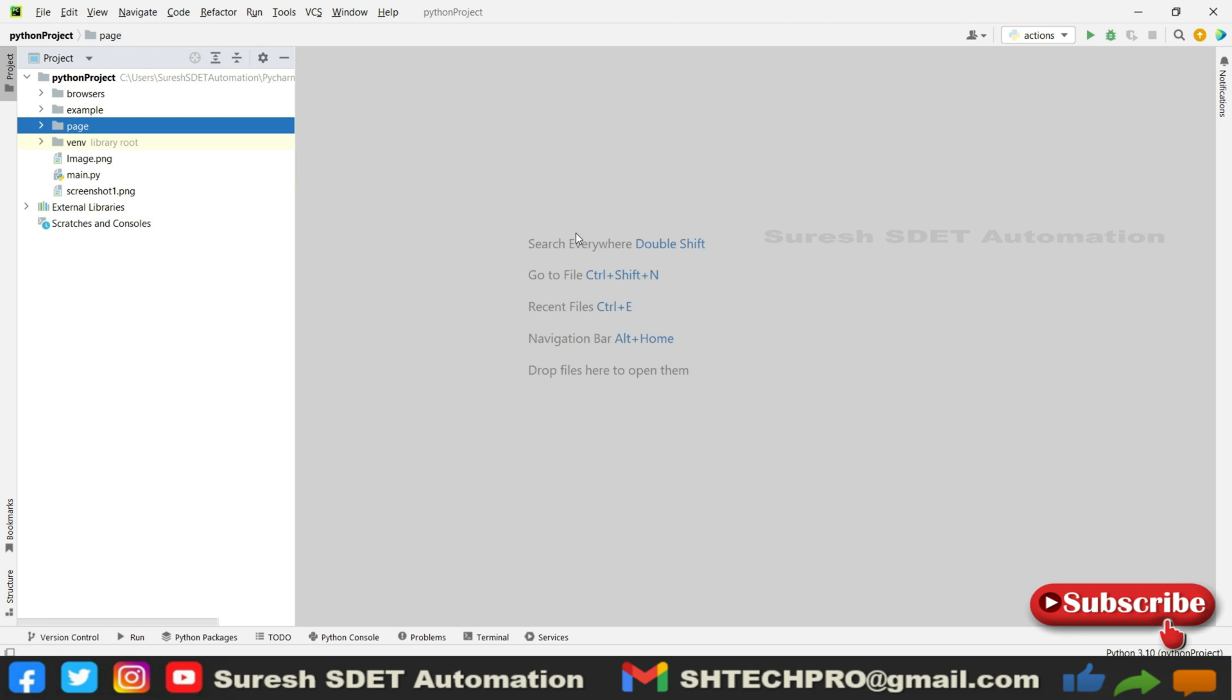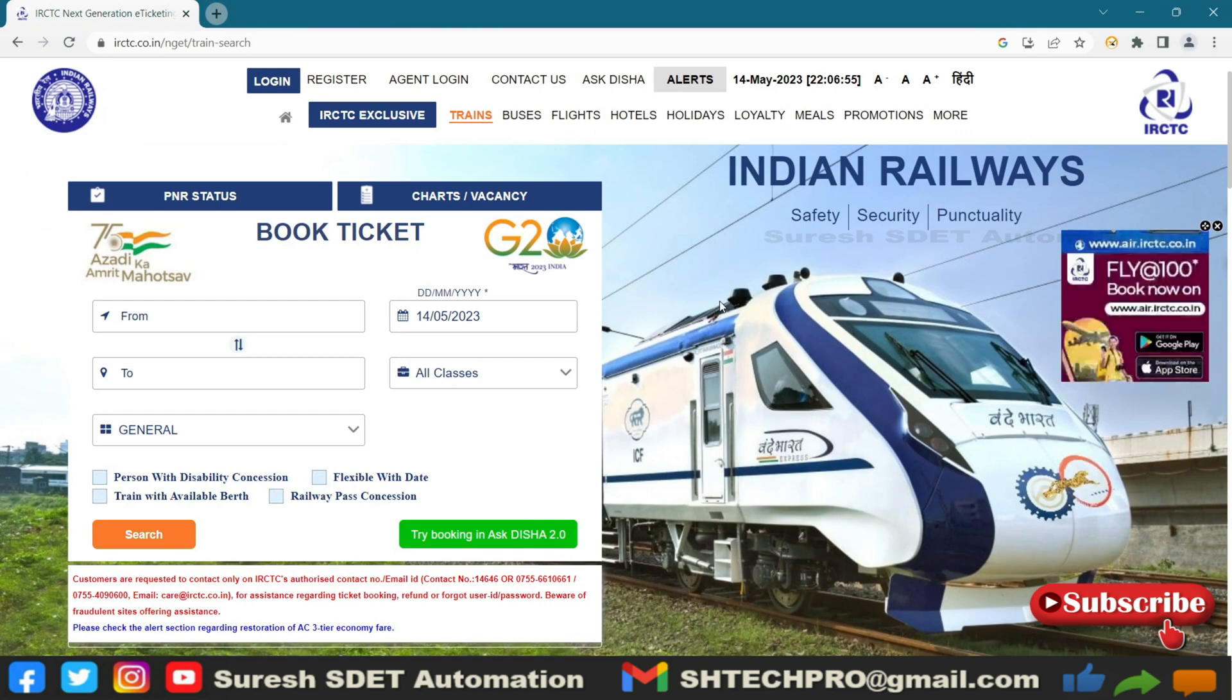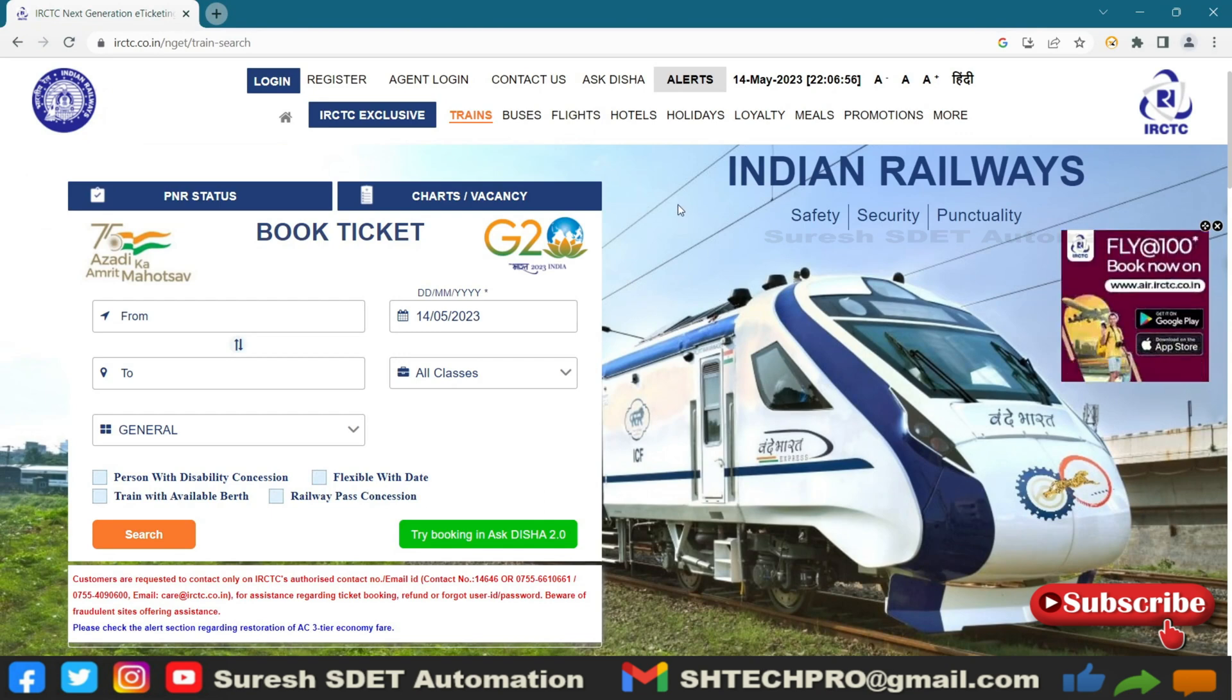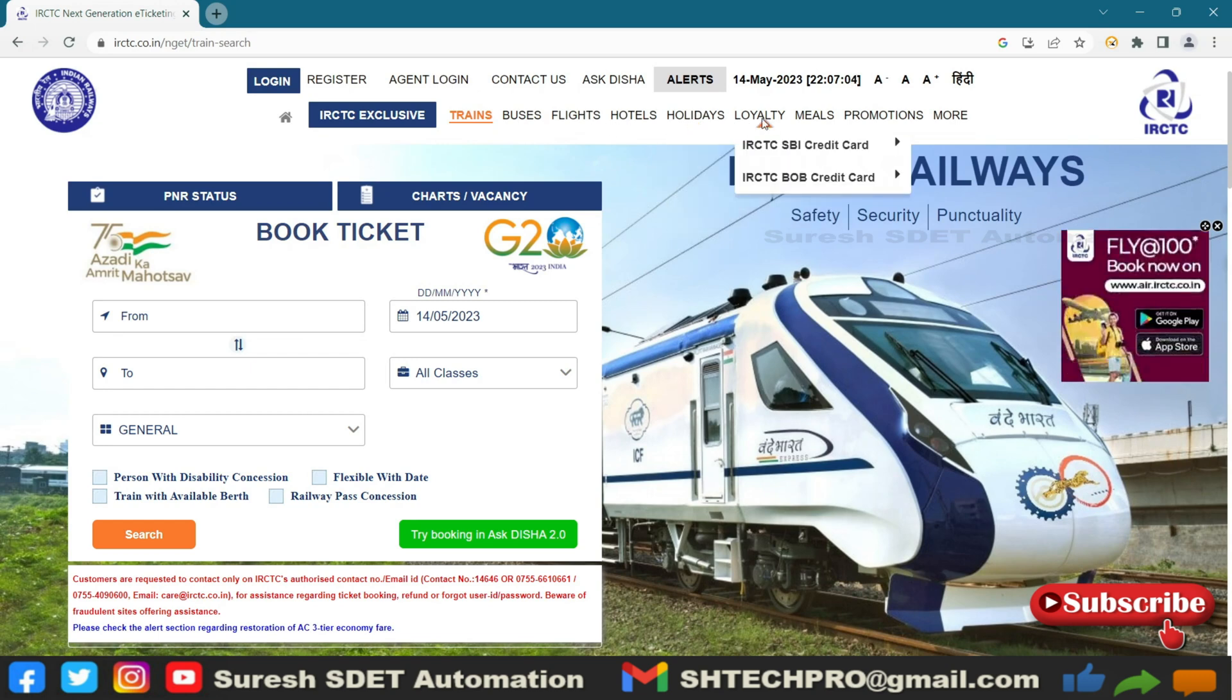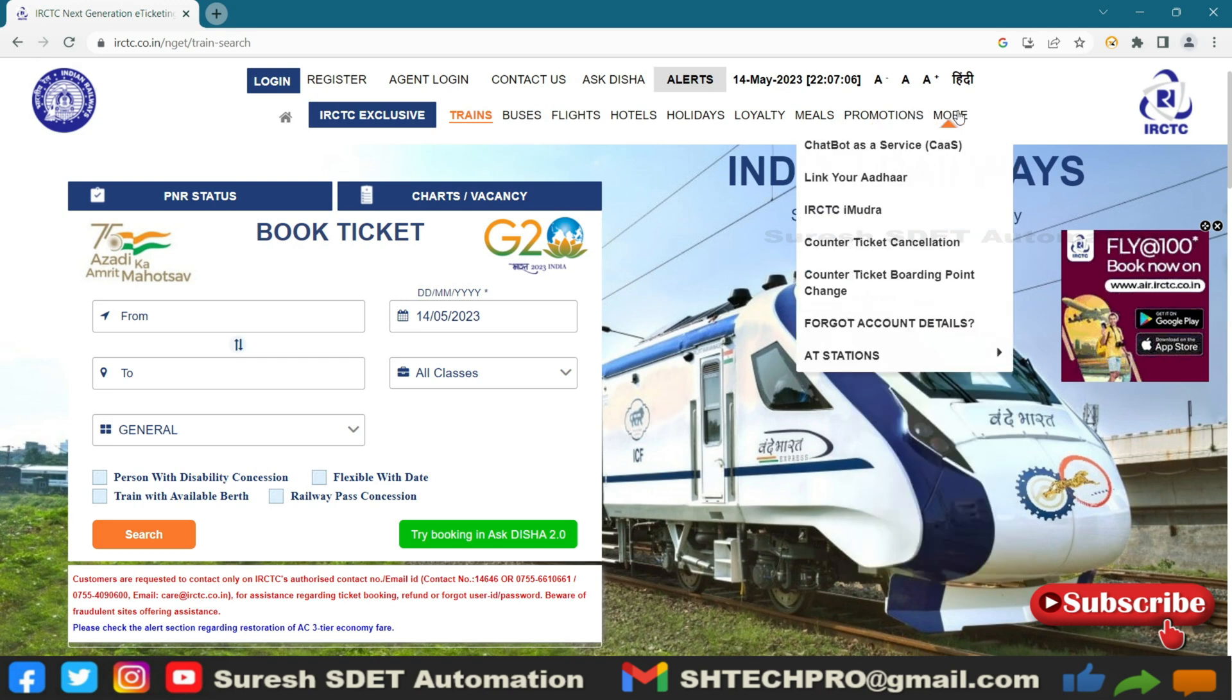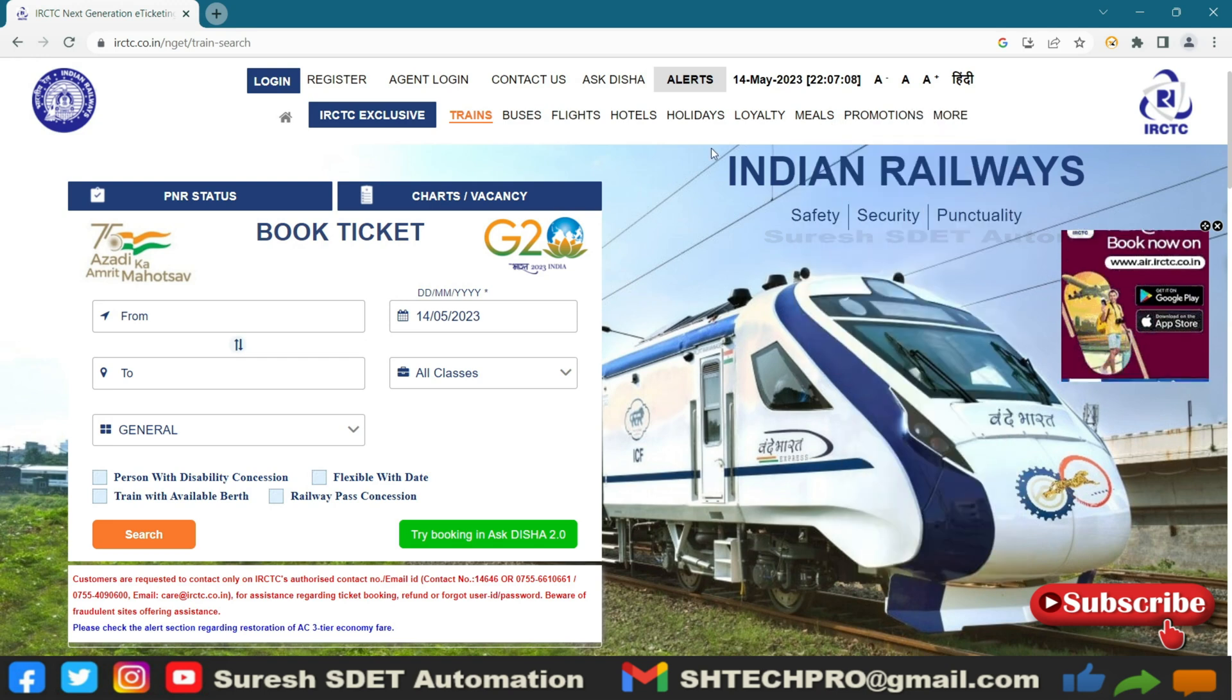As part of that, I'm taking an example website IRCTC which is used to book tickets. I'm going to use this for a couple of navigations. Here you can see when we mouse over we see some options, so we're going to perform these actions using Selenium.